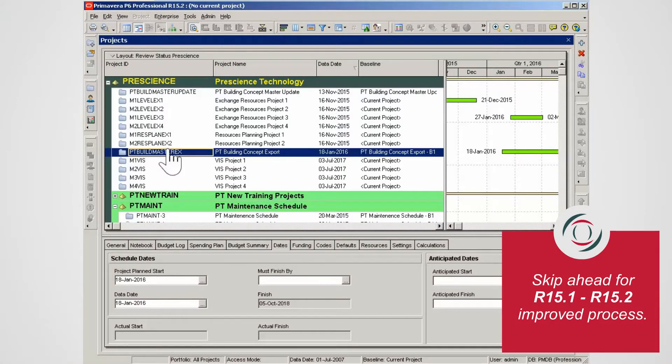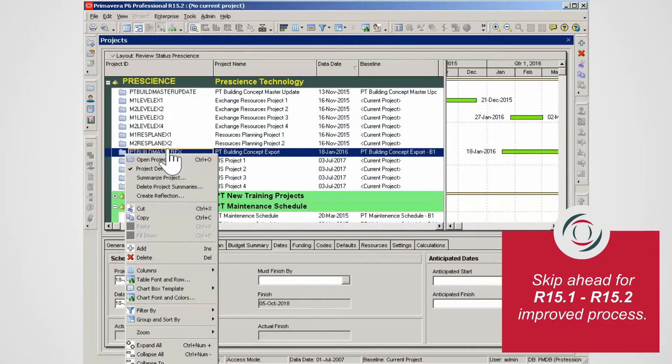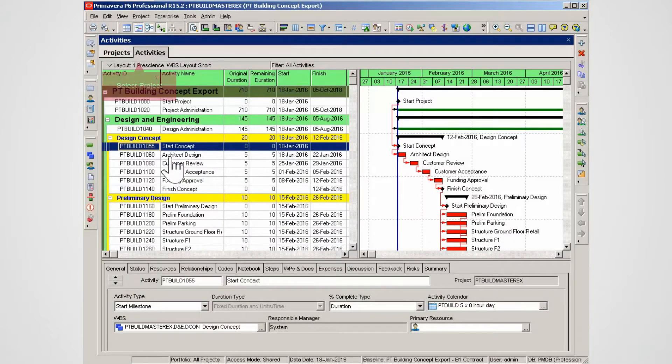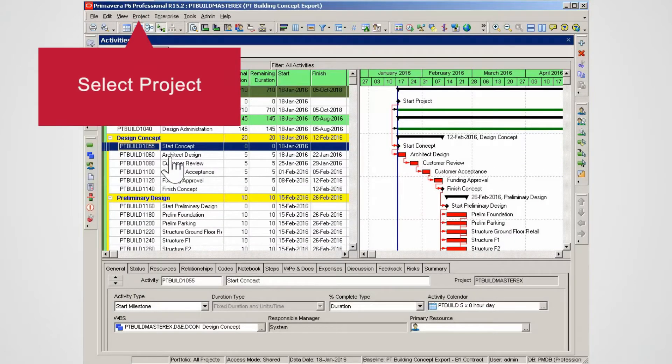Open a project. On the highlighted project, right-click and select Open Project. Select Project from the main menu to display the dropdown.